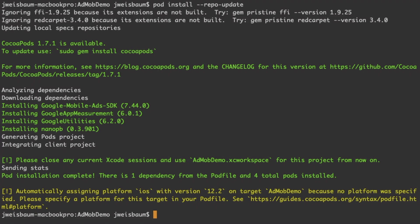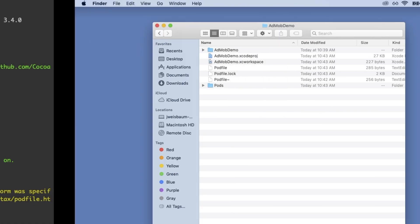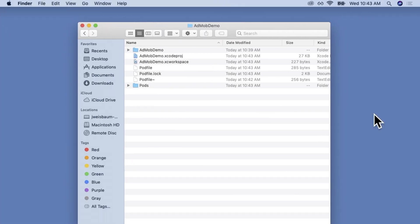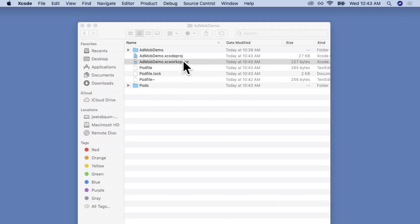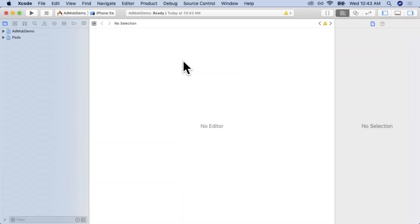Now that that's finished, let's move over to our workspace. You can see that CocoaPods created a new workspace that we can open in Xcode.